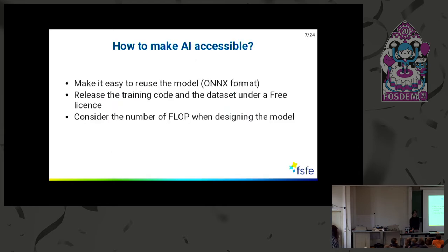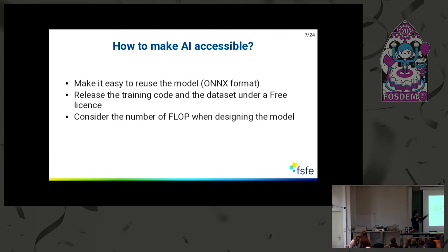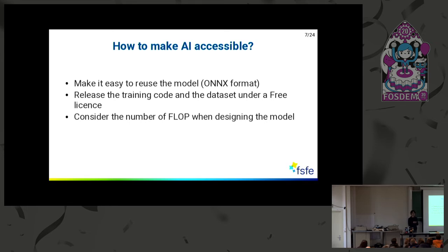To make AI more accessible, you should consider releasing the model in a format that makes it easy for people to really use it. For example, you can use a format called ONNX, which works across frameworks for developing artificial intelligence programs, and you should consider releasing all the parameters of the model. You should also consider releasing the training code under a free license, so that other people can improve it and replicate your model, along with the test assets if possible. And when designing a model, you should consider not only the accuracy, but also the size of the parameters and the number of operations required.